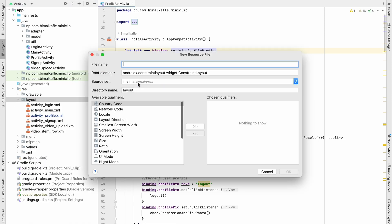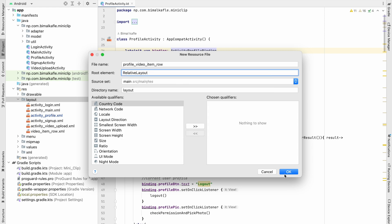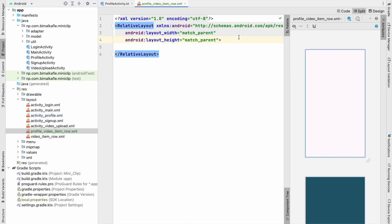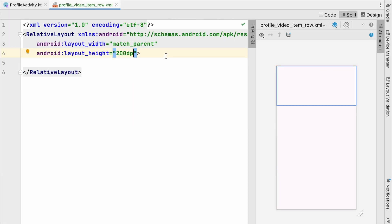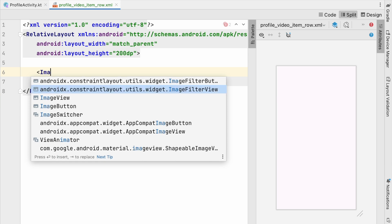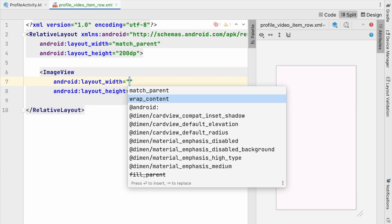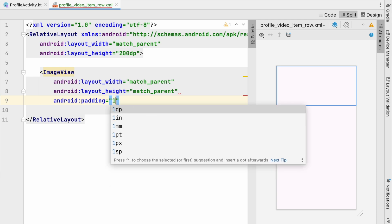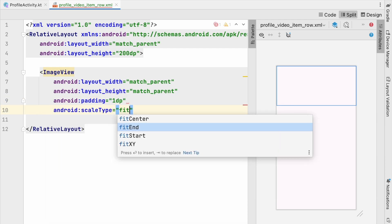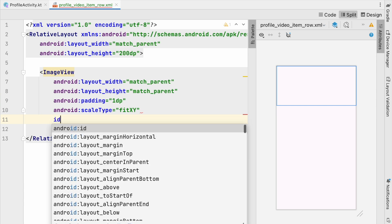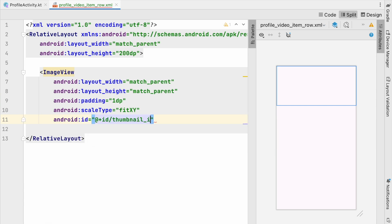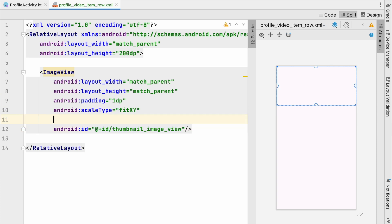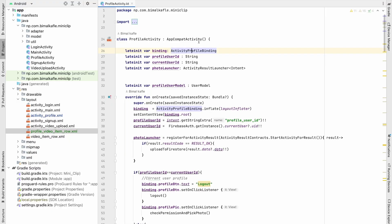Let's go to Layout > New Layout Resource File and name it profile_video_item_row, making it a RelativeLayout. Click OK, click Split, and give it a fixed height of 200dp. We'll add an ImageView to show the thumbnail — width match parent, height match parent, padding 1dp, scale type fitXY, and id thumbnail_image_view. We'll also add adjustViewBounds set to true. That's all we need to show the thumbnail.